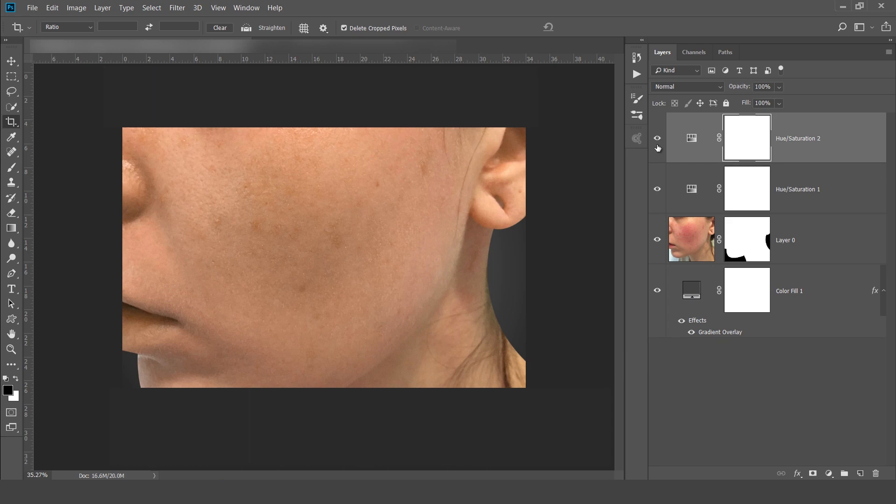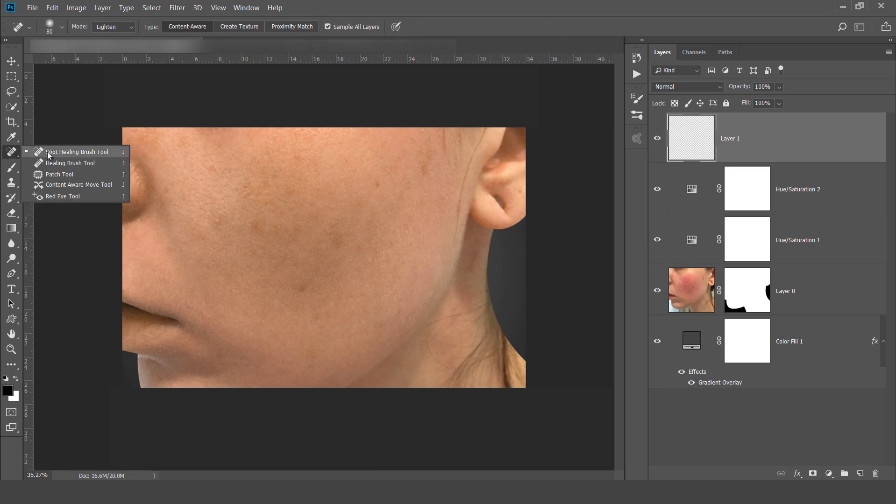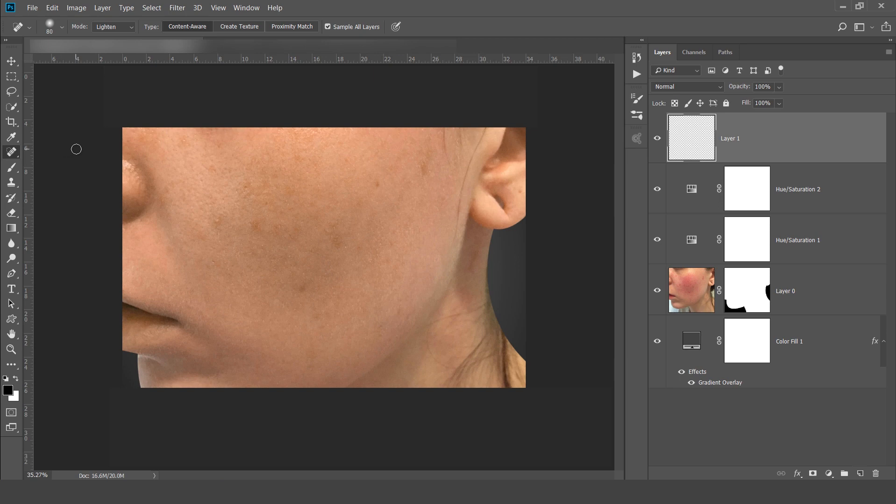This is very advanced trick using the hue and saturation. Now make a new layer and this time I will try to remove the blemishes, small blemishes using this spot healing brush tool.